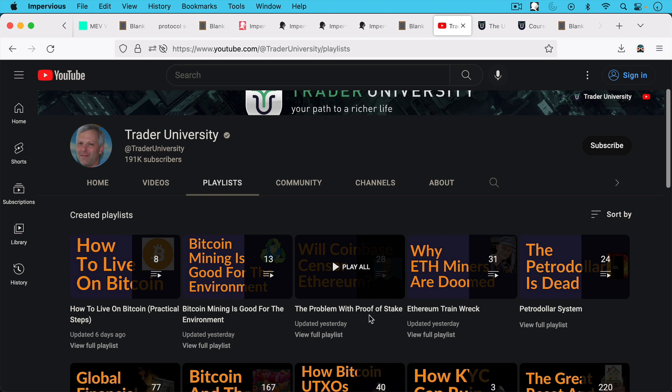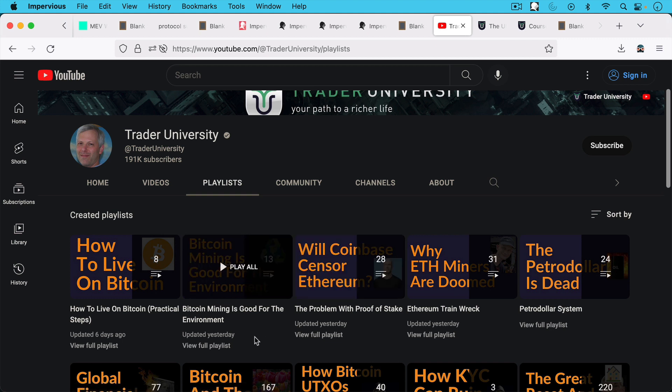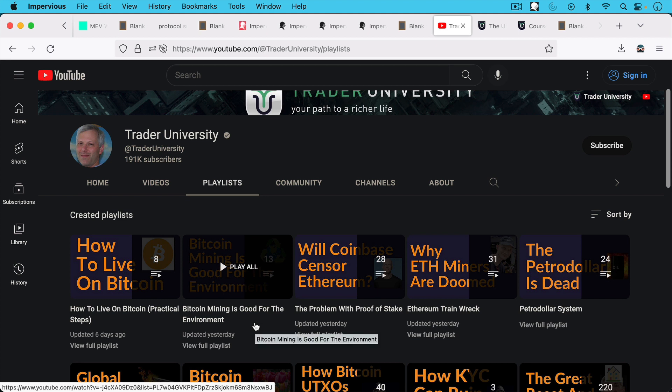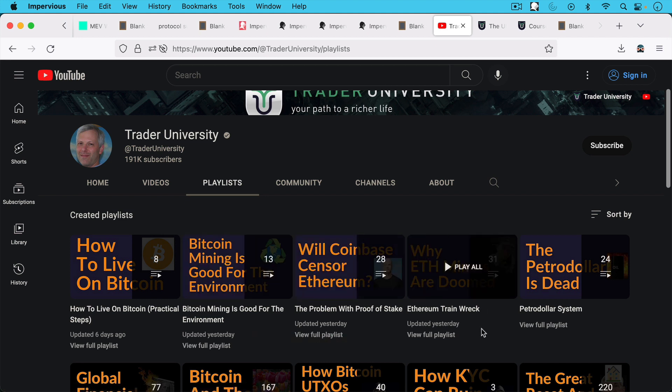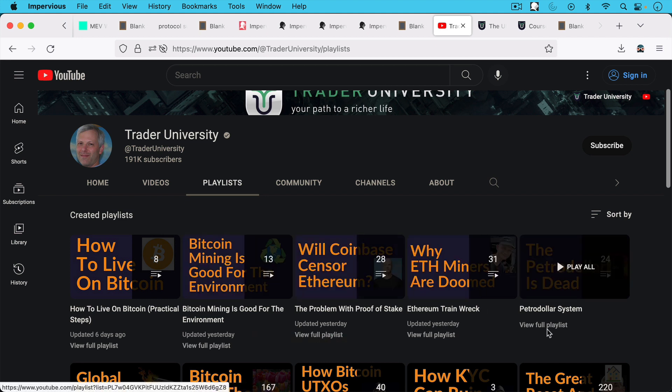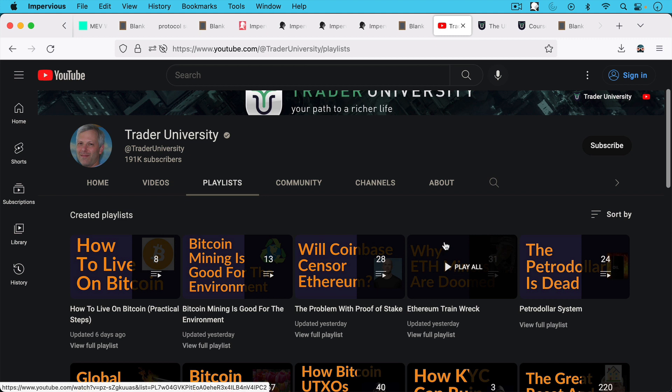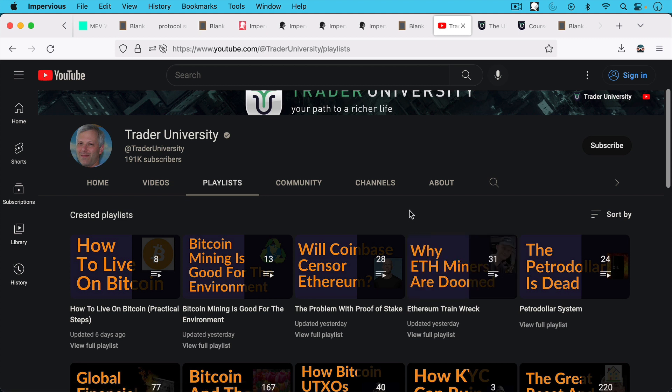But then there's also a playlist tab where I've tried to organize these videos according to topics. So we have a whole playlist about the problem with proof of stake, whole playlist Bitcoin mining being good for the environment, a whole playlist about the Ethereum train wreck, the petrodollar system, etc.